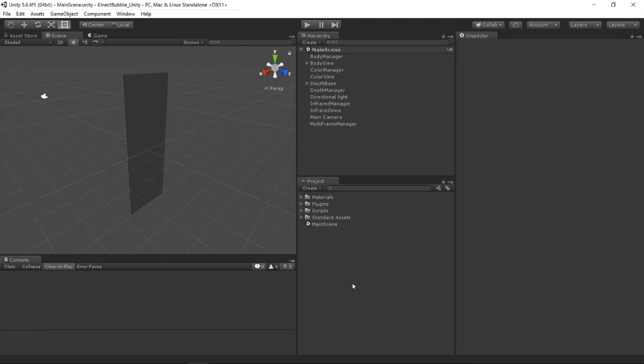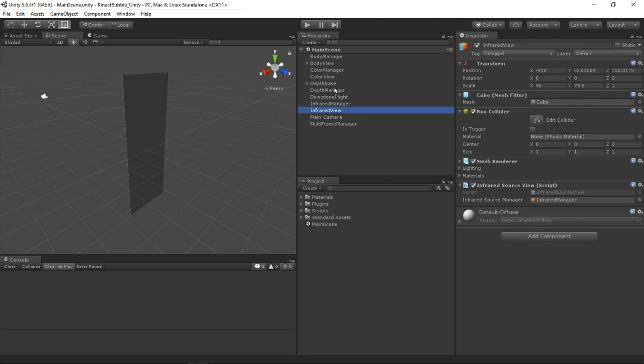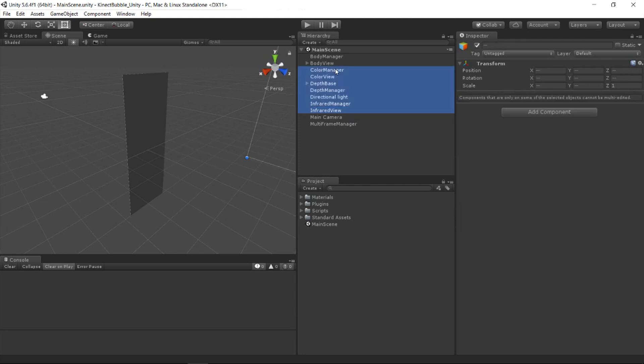And once everything has been imported you just need to open up the main scene called main scene. And then what I'm doing here is I'm selecting a few of the objects in the scene that we're not going to be needing for our final project.